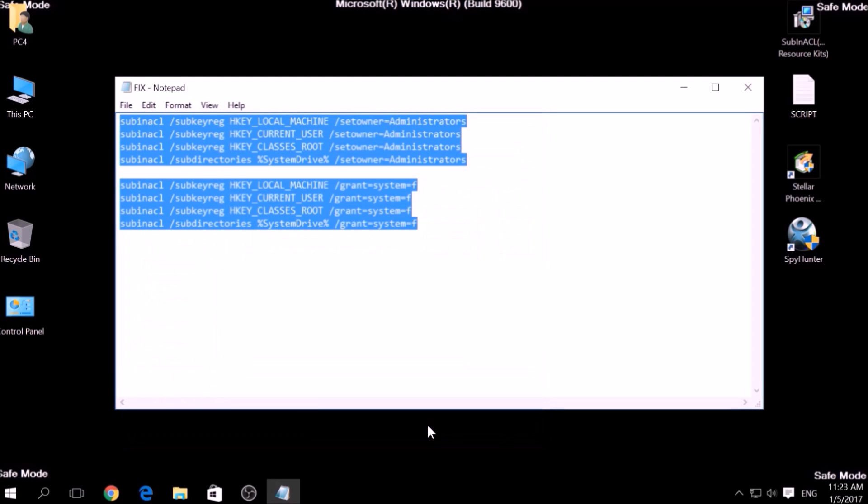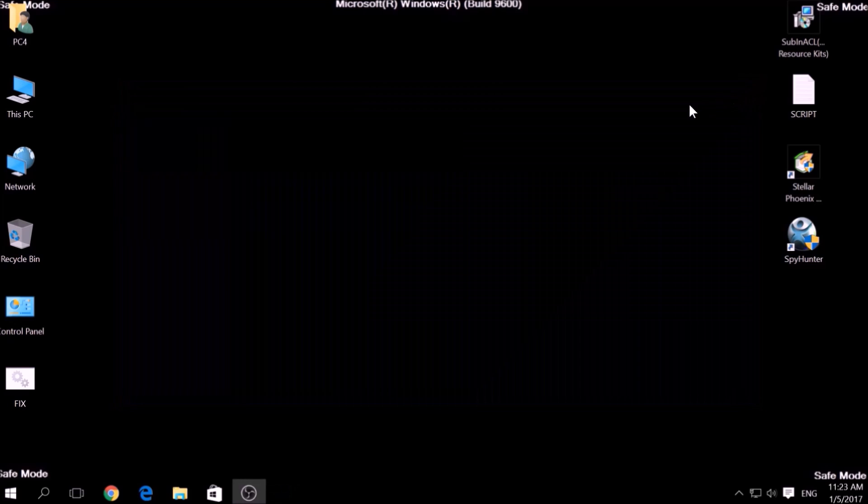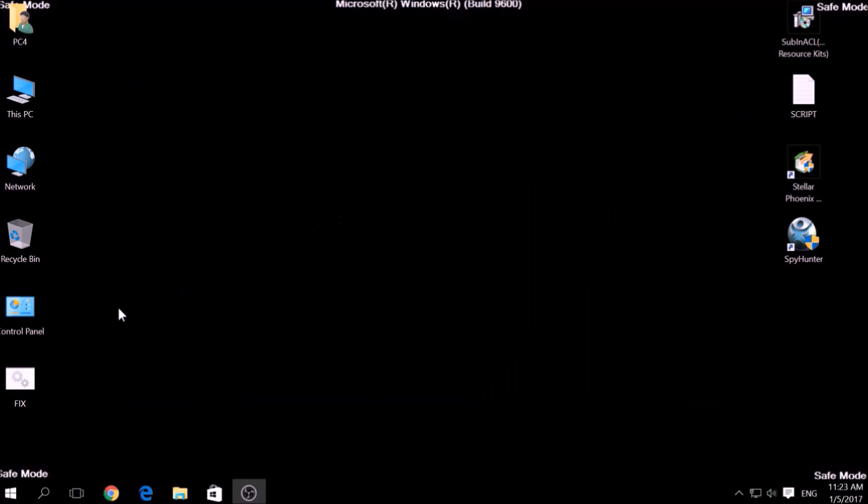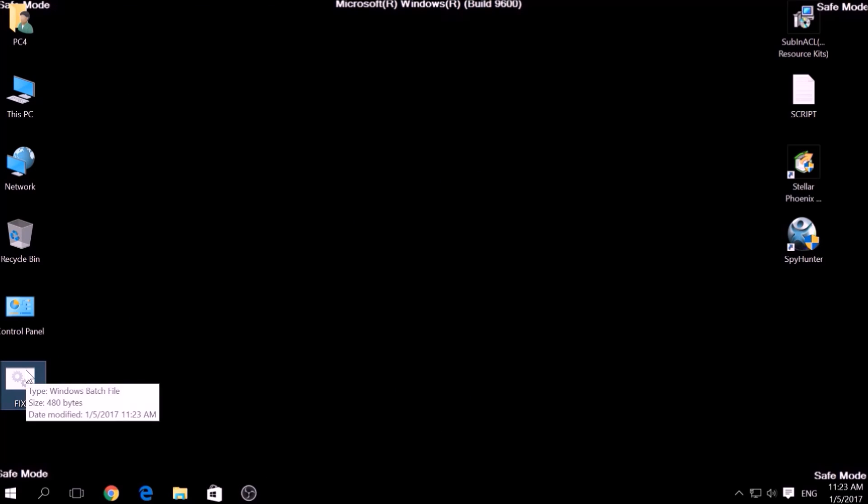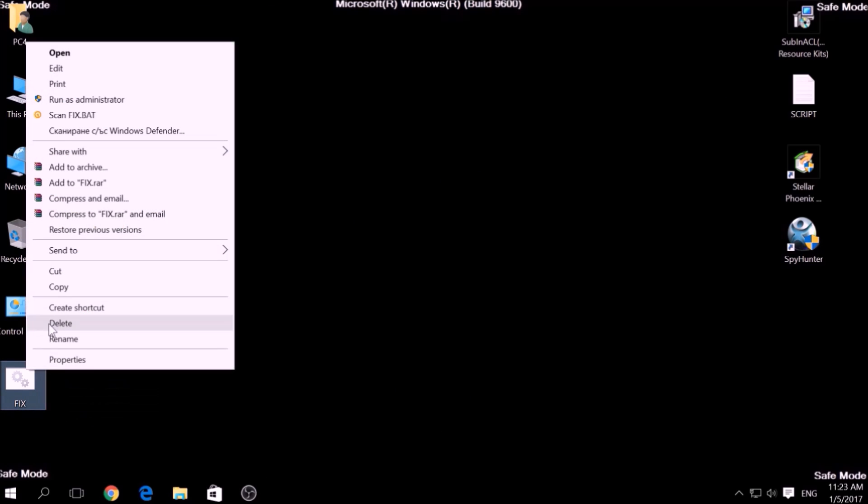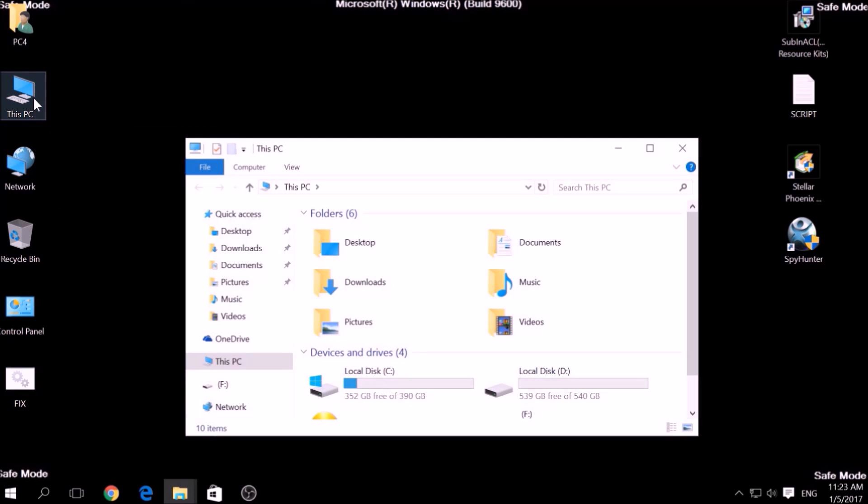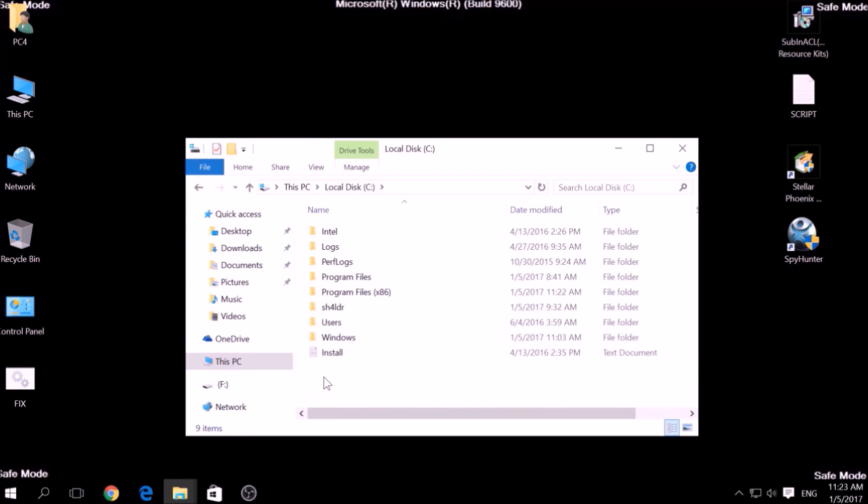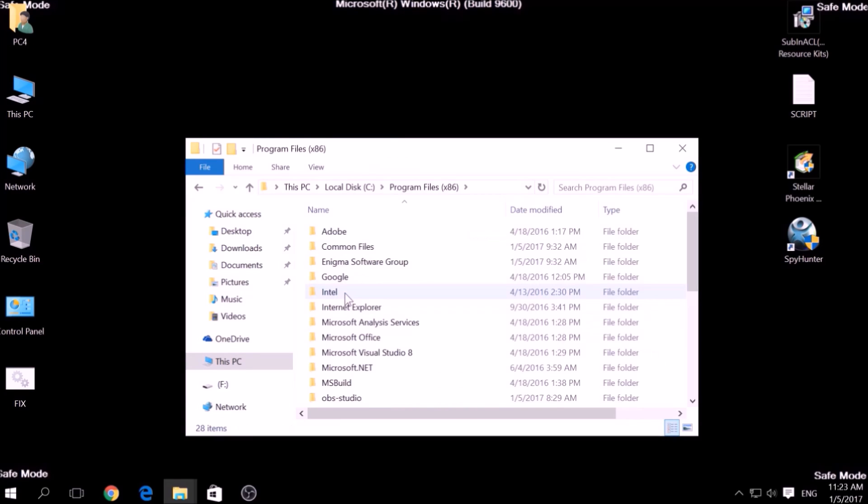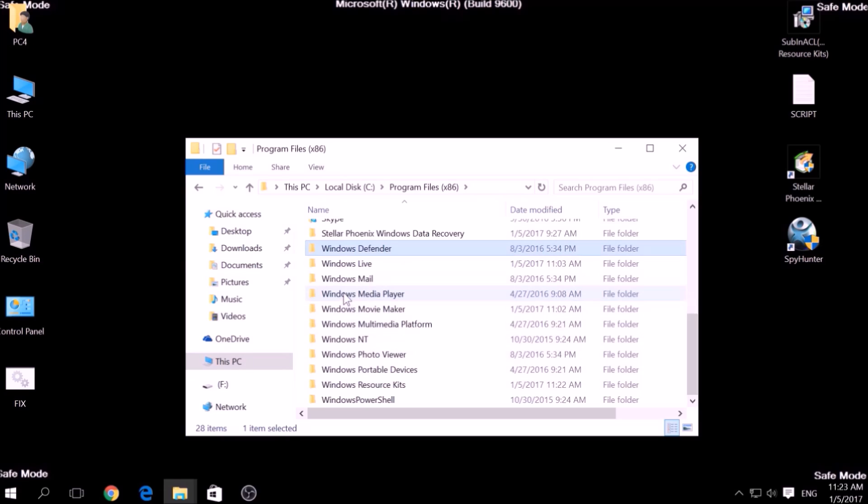After saving the file, copy it to your Windows Drive partition, which would be C colon, Program Files, Windows Resource Kits, Tools.